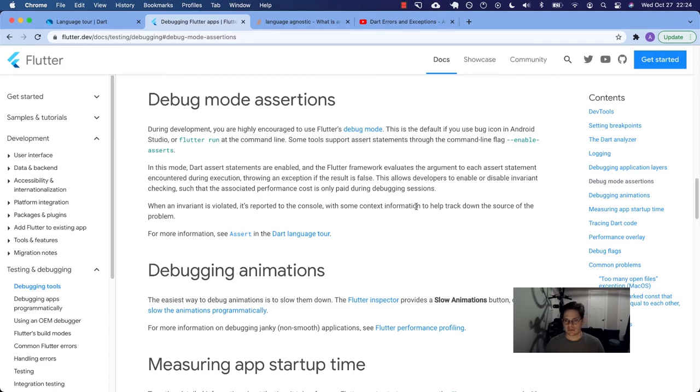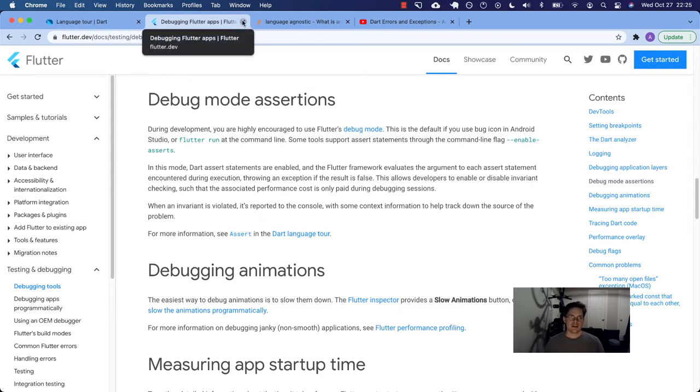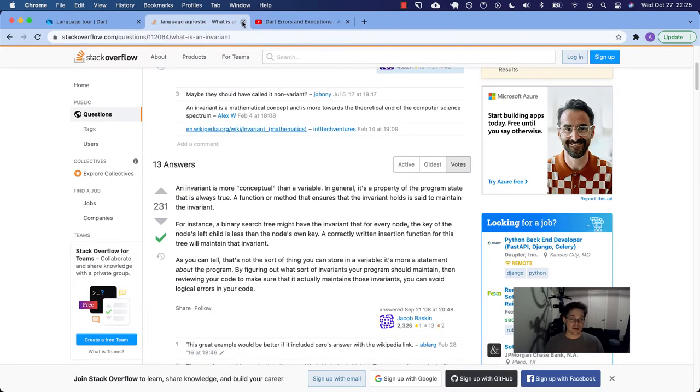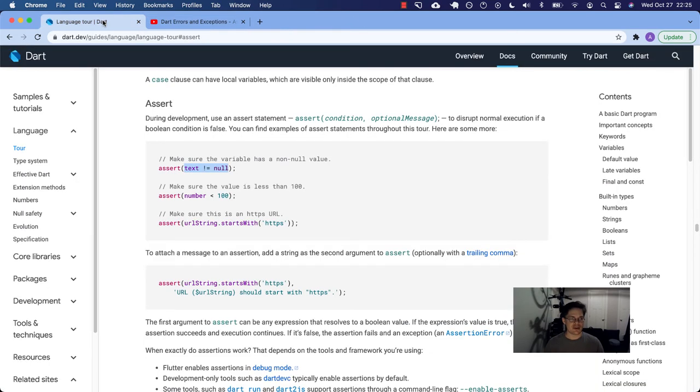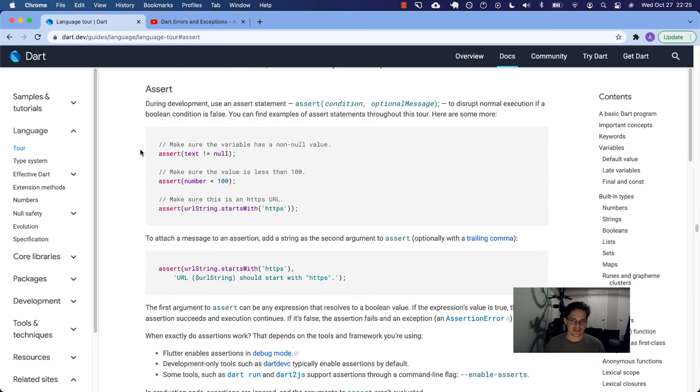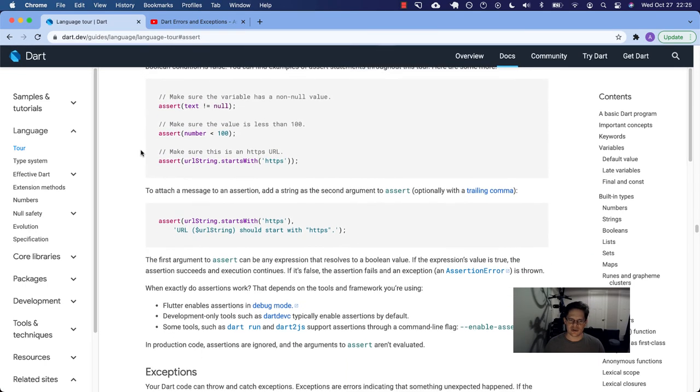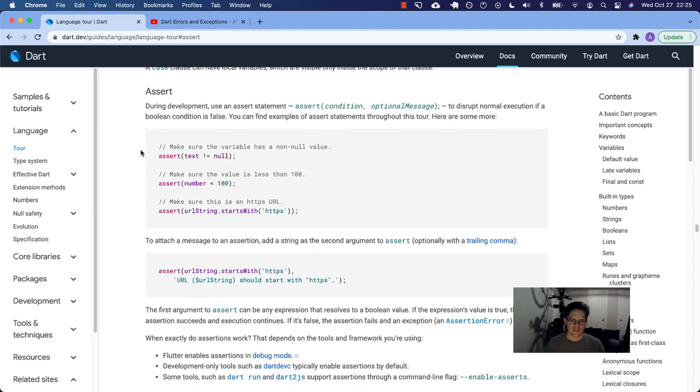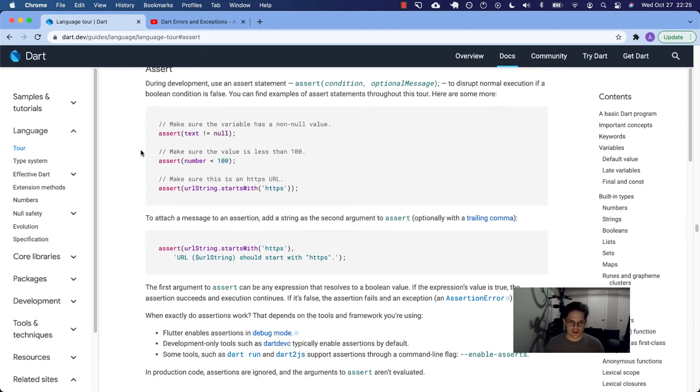When an assert statement expression evaluates false, it's reported to the console. So we have looked at pretty much every part of assert that I wanted to cover in this short or long amount of time, depending on how long we've been here. But we haven't actually used it yet. So let's finally go do that.